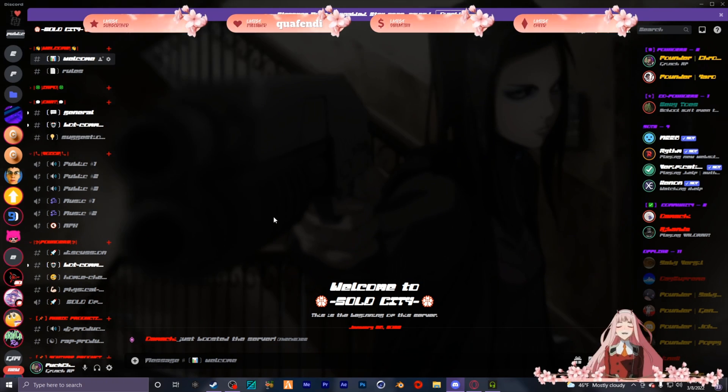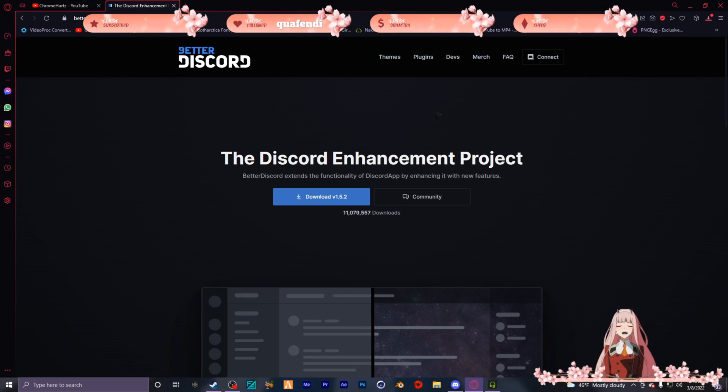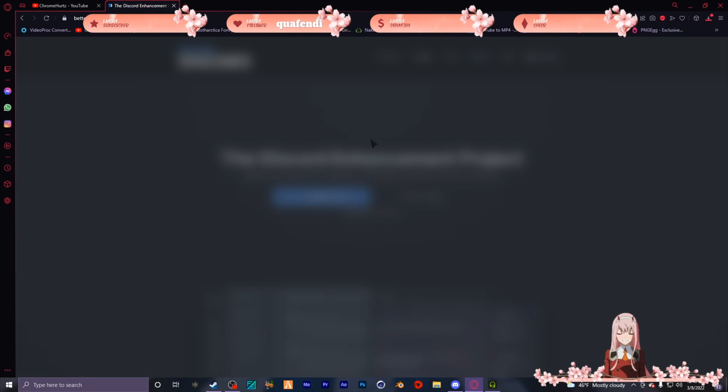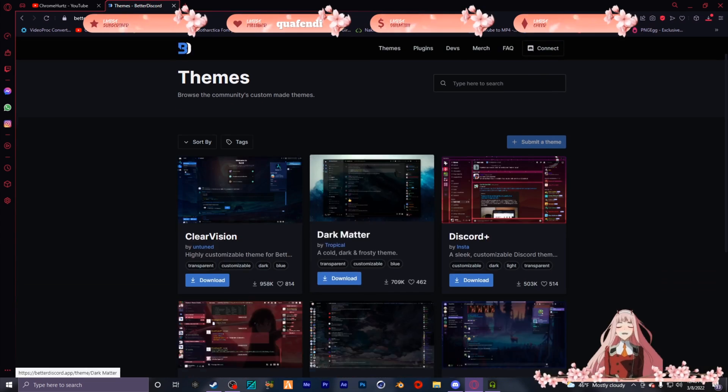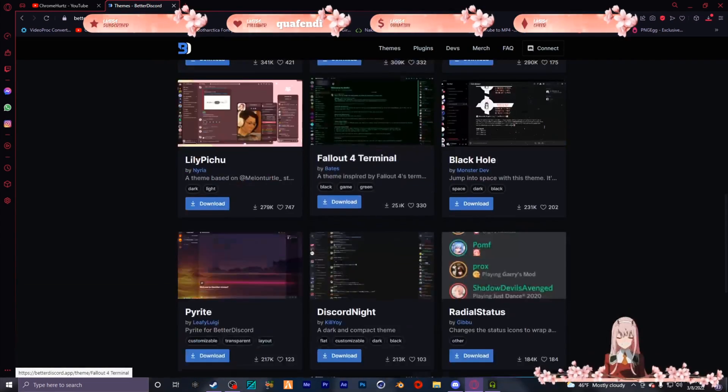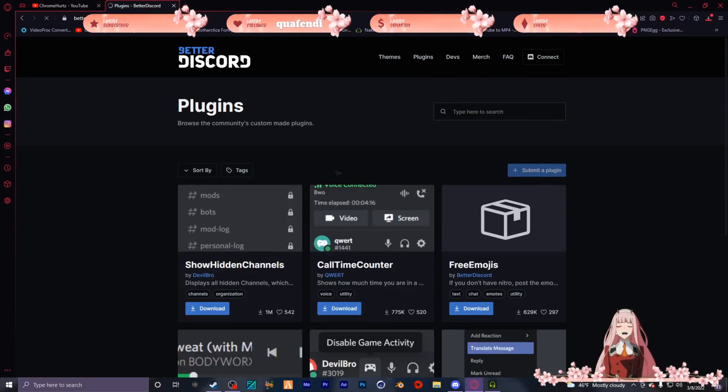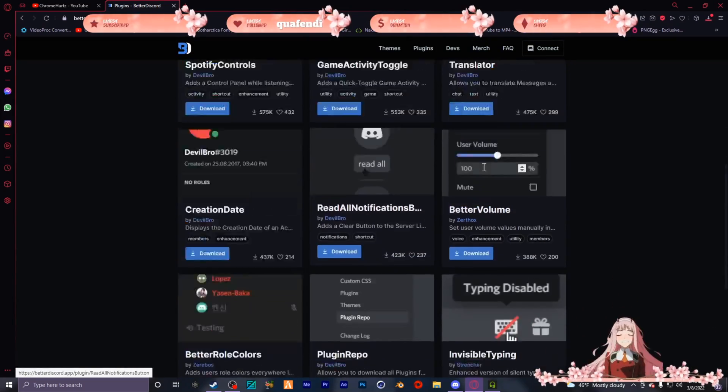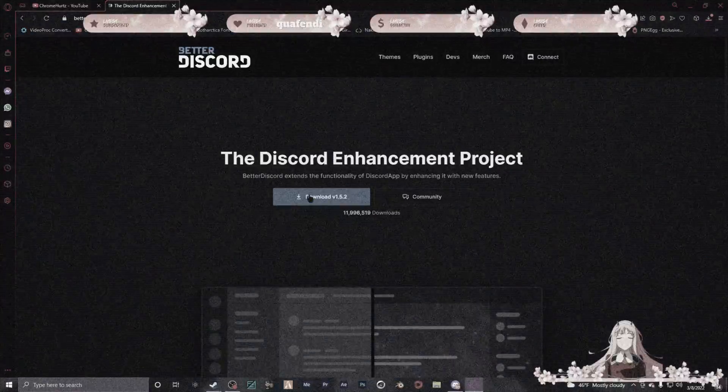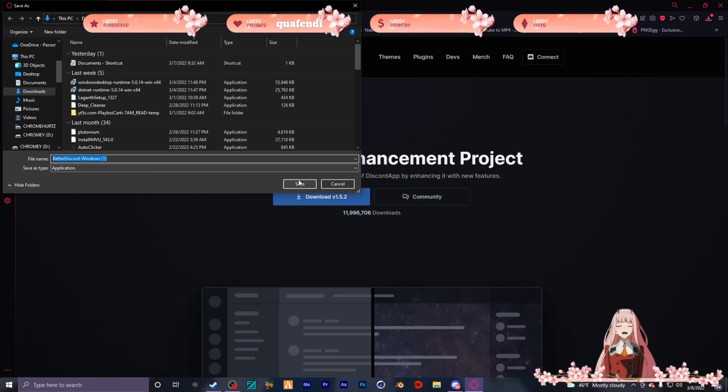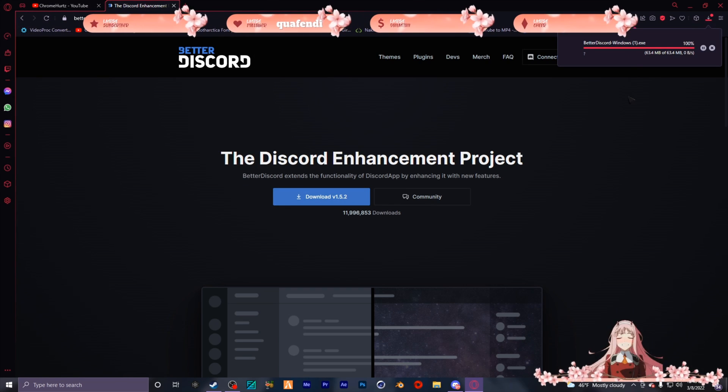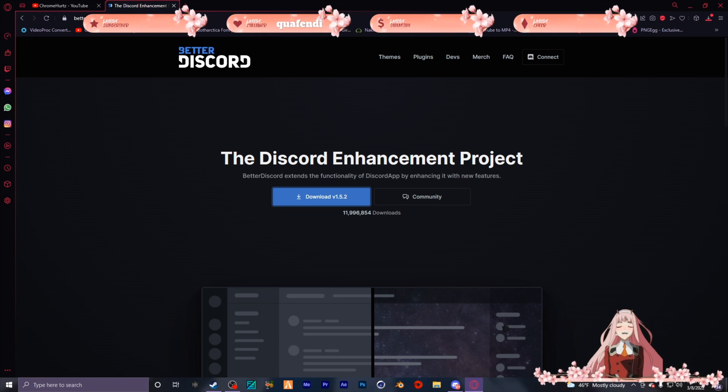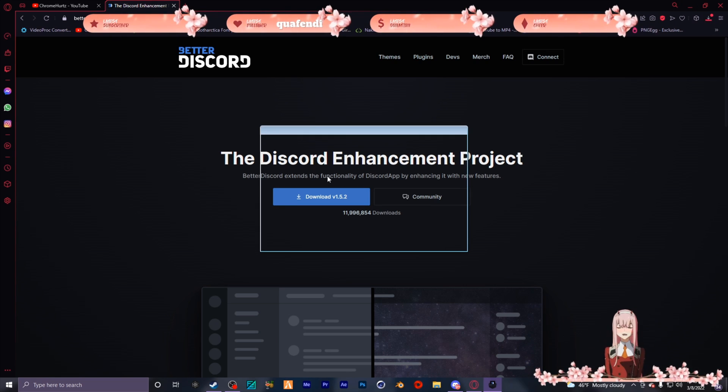So to do this you're gonna need an extension. This website has it all - it has the themes if you don't want to make your own, and it's got plugins too. Press download and just wait for it to load.